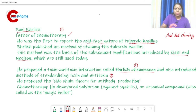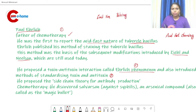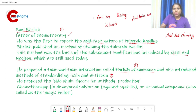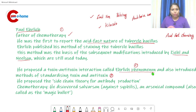The antitoxin work was initially done by Emil von Behring and Kitasato, who first identified diphtheria antitoxin. Paul Ehrlich later proposed the toxin-antitoxin interaction — known as Ehrlich phenomenon — and introduced methods for standardizing toxin and antitoxin.